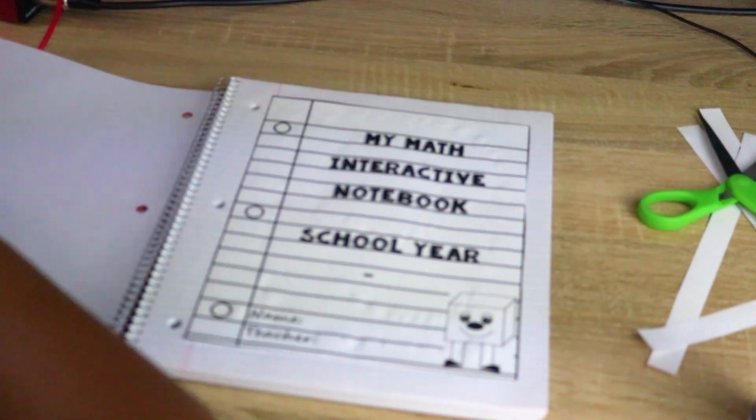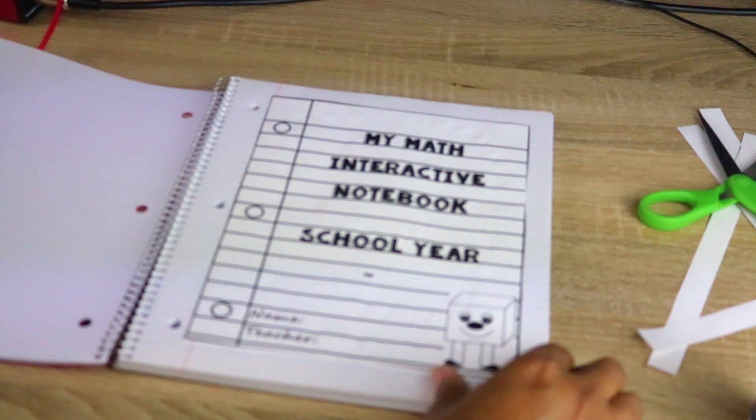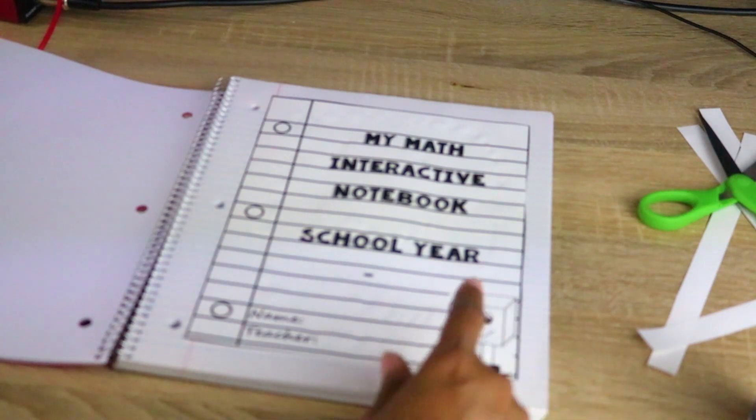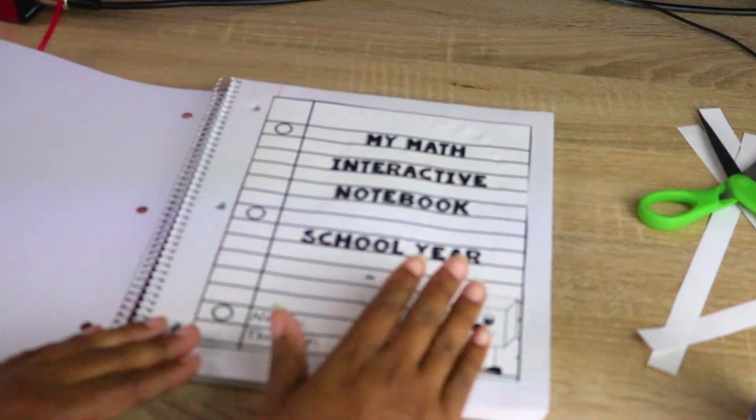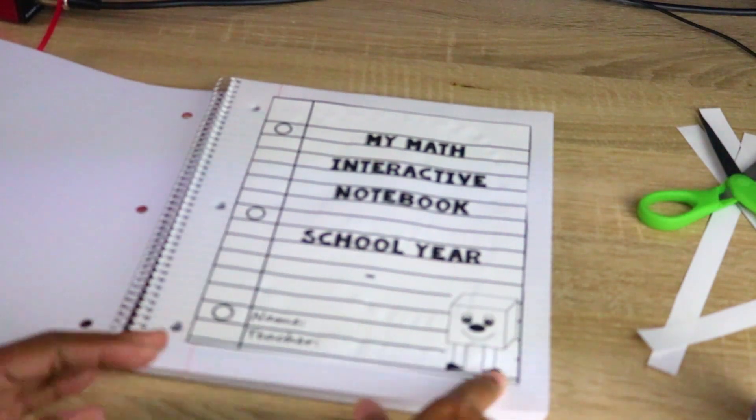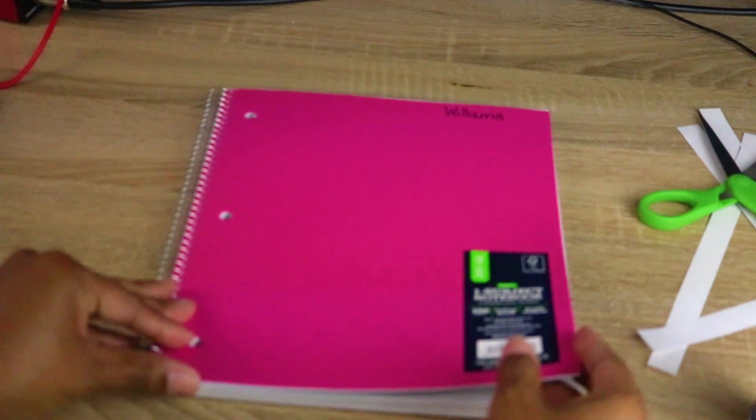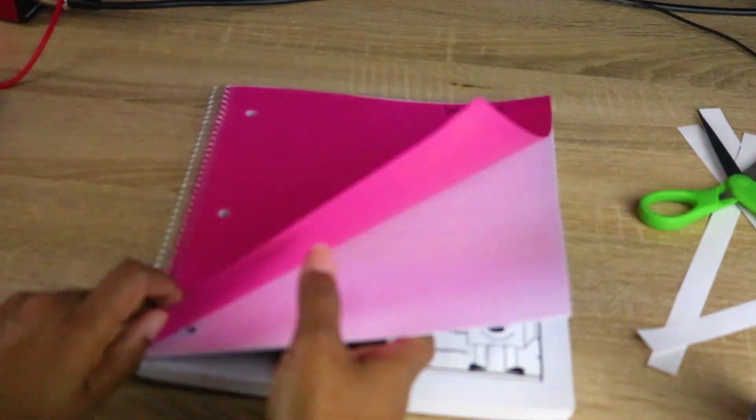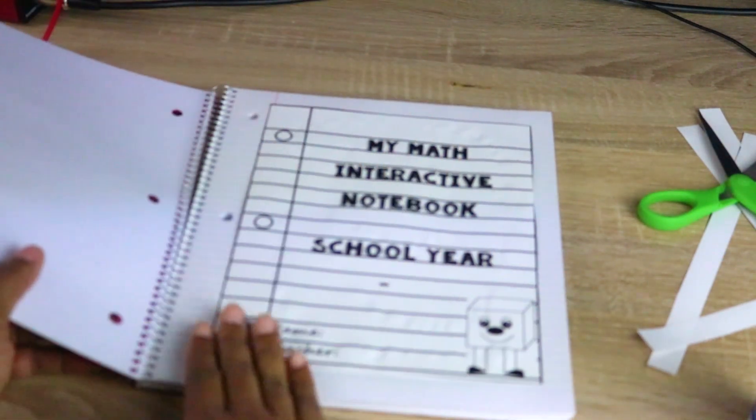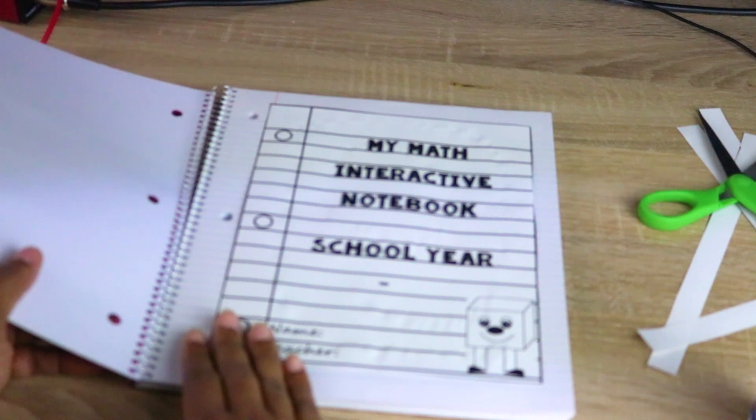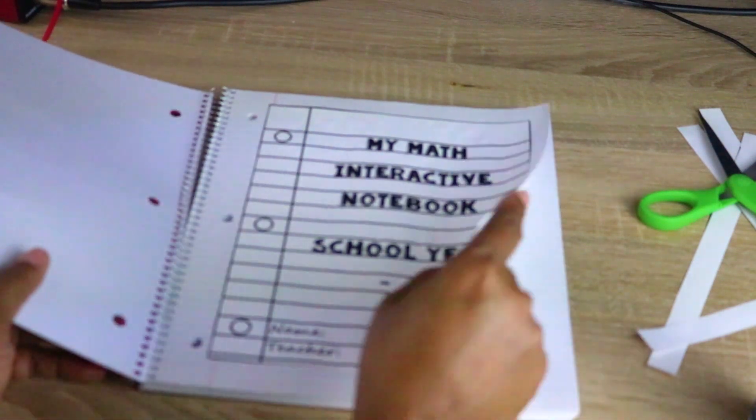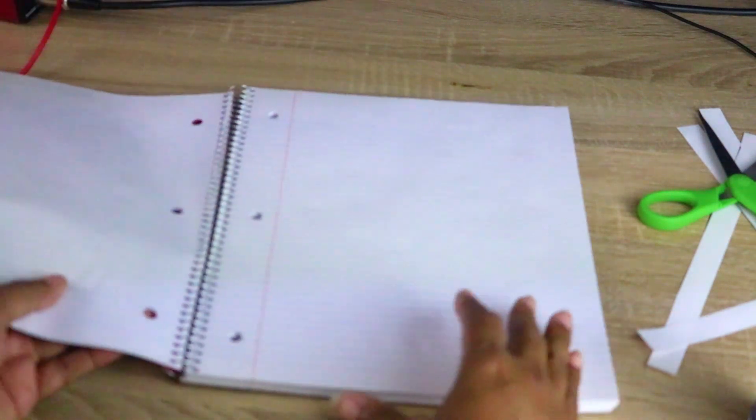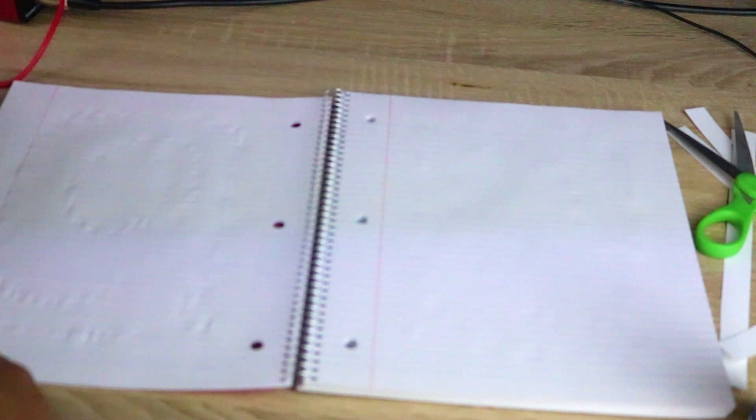The next one says 'My Interactive Notebook School Year'—kids fill in names. So automatically when you open the notebook, you can automatically tell whose notebook it is. Then I use front and back pages.